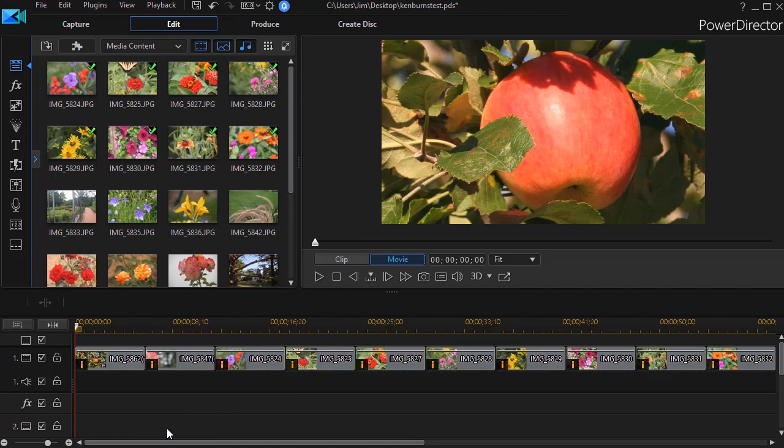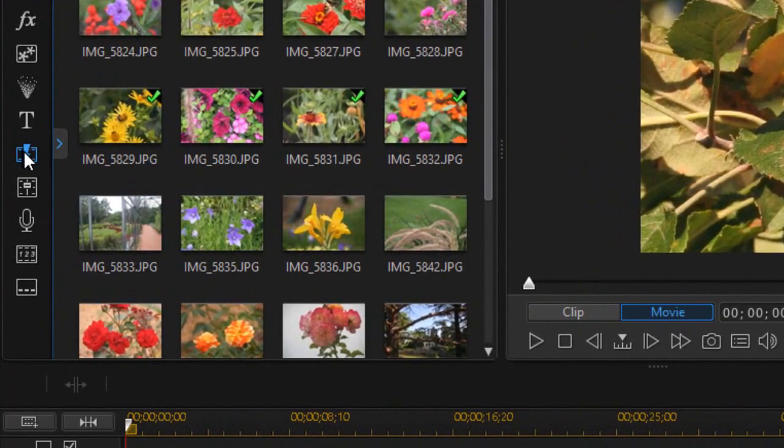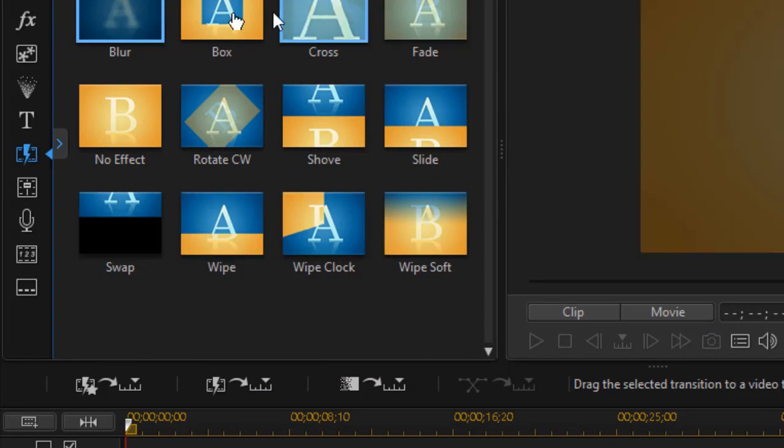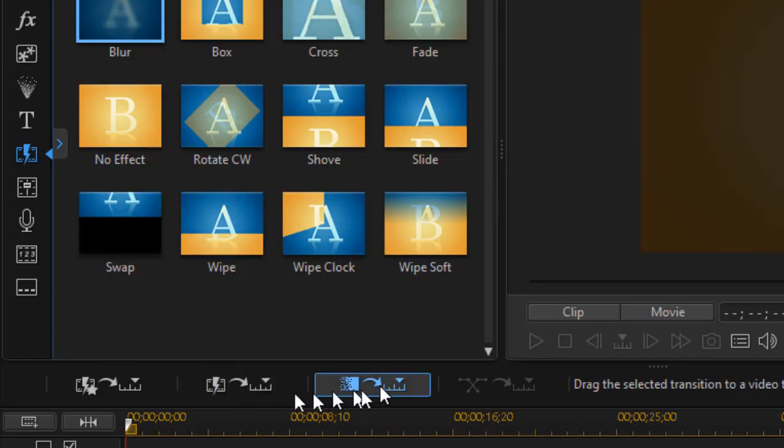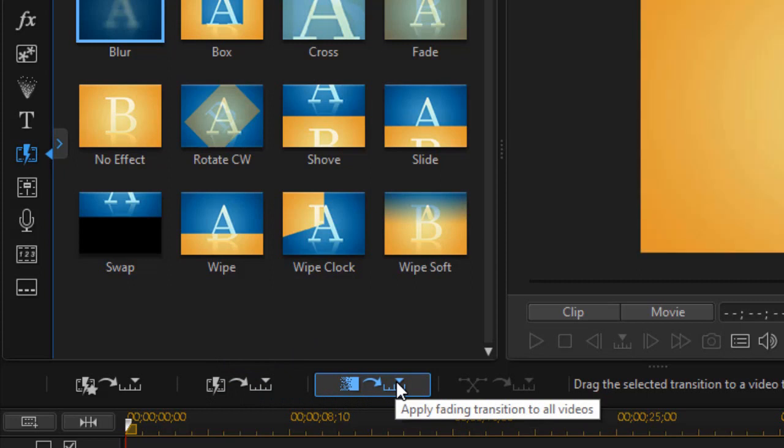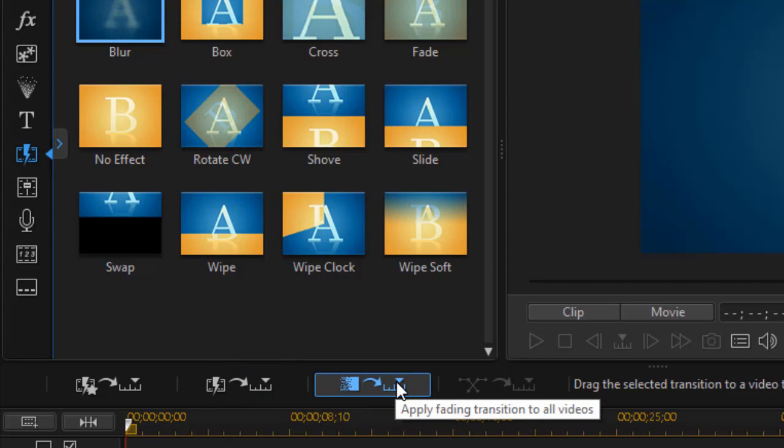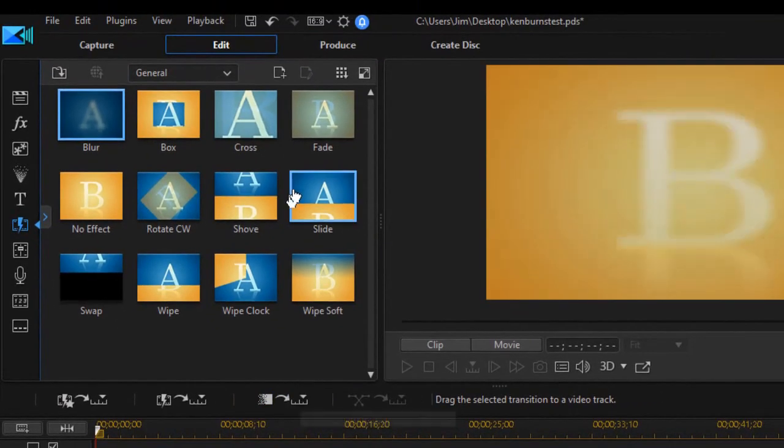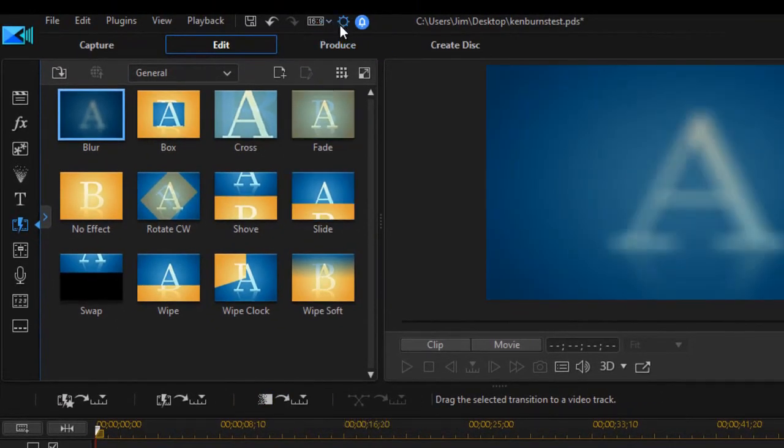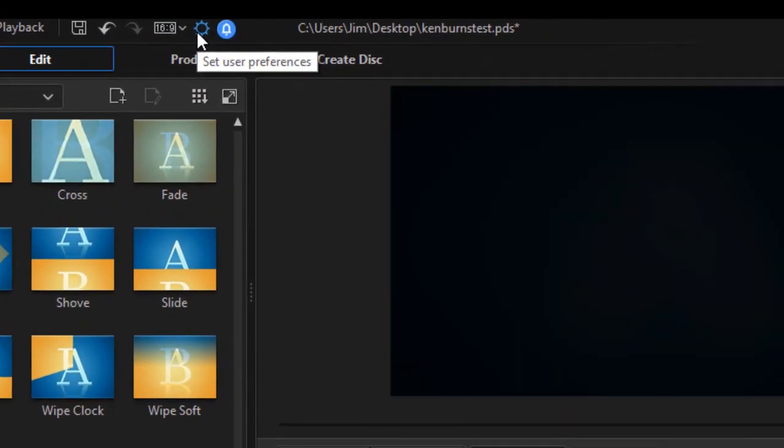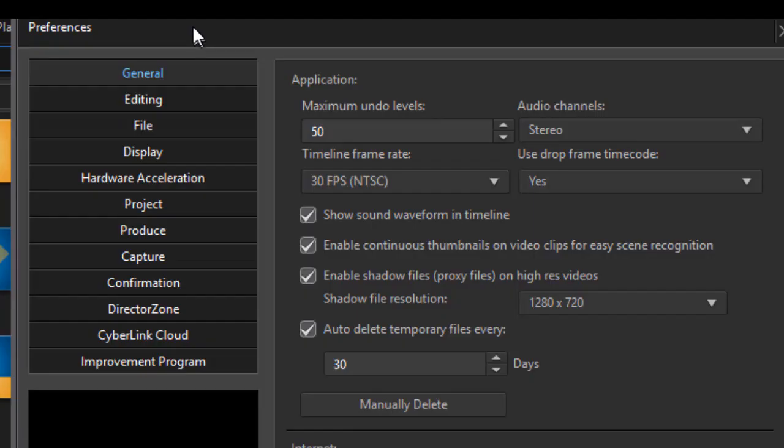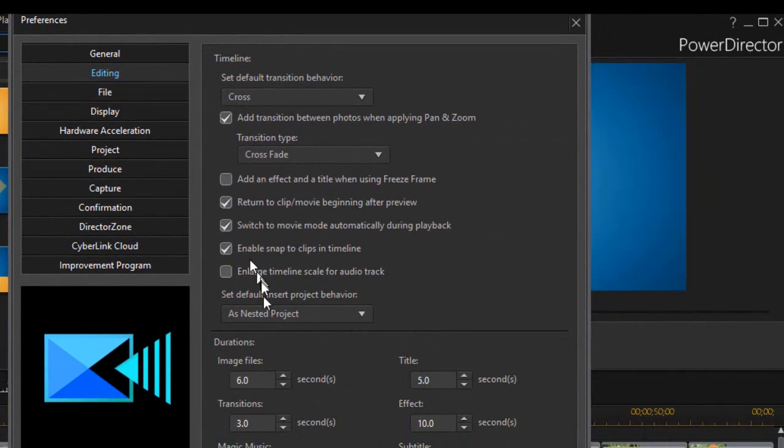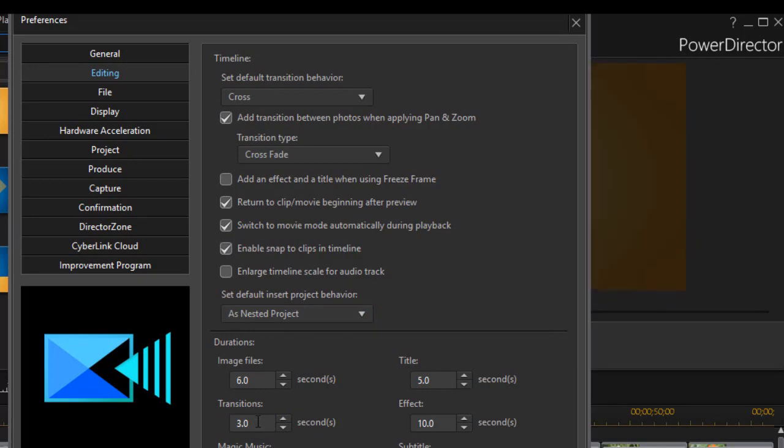So I'll move to the beginning and we'll go to our transition room, that's the lightning bolt. Now in this case I'm not going to pick any of the transitions. I'm going to use the third button from the left above the timeline which says apply fading transition to all videos. But before I do that I want to change my default. I move the mouse to the top and click on the gear which gives me my preferences. I move to the second option which is editing and with that selected I go to the transitions area.